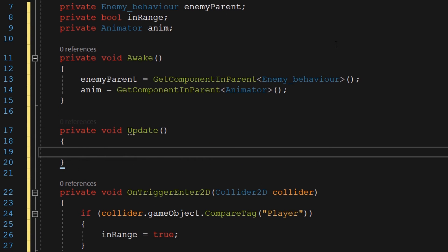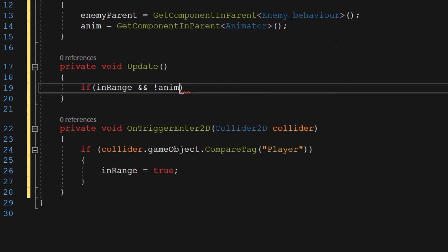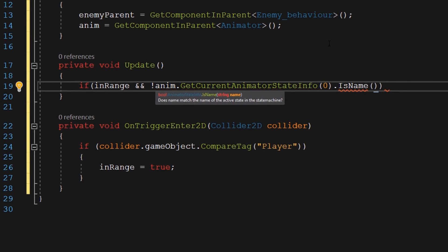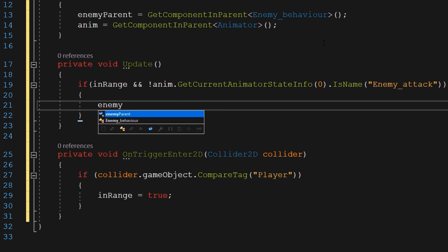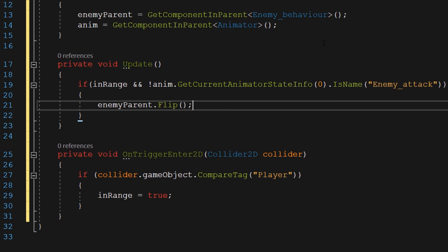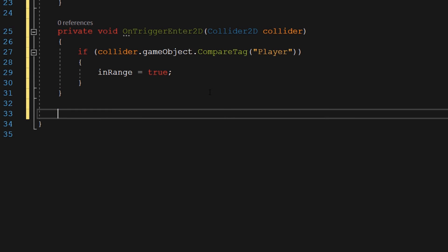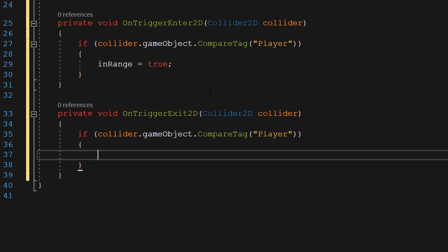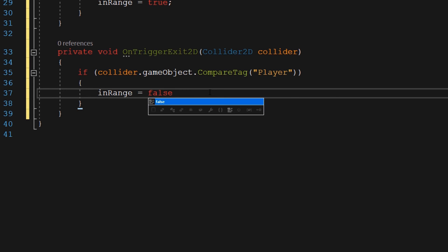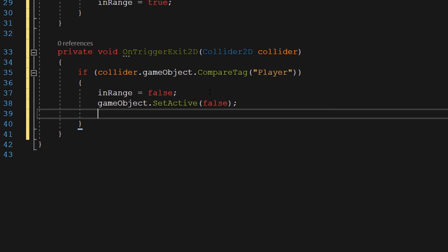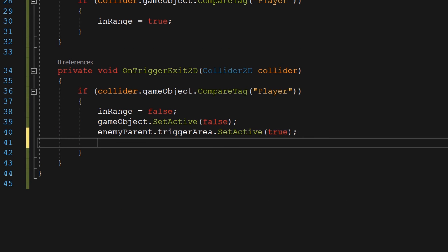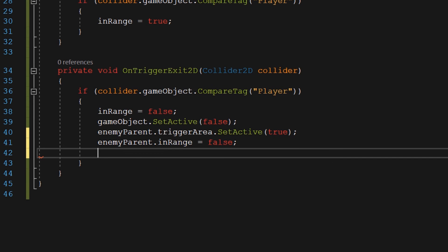Now we are going to come to the Update function. Once the in-range boolean is true, we are going to call some functions inside it. We also need to make sure that the enemy is not playing the attack animation, because that will look weird. Inside this function, we want the enemy to keep looking in the direction of the player — and that's all we have to do in the Update function. Now we want to run some conditions when the player exits the hot zone, so we are going to use the OnTriggerExit function. We are going to check if the game object which has exited the area is tagged player. If that condition is true, we want to turn the in-range boolean to false, deactivate the hot zone area, and activate the trigger area back on. We are also going to turn the in-range boolean in the parent script to false so that the enemy can go back to the patrolling state, and we are going to call the select target function so that the enemy knows which waypoint to move toward.